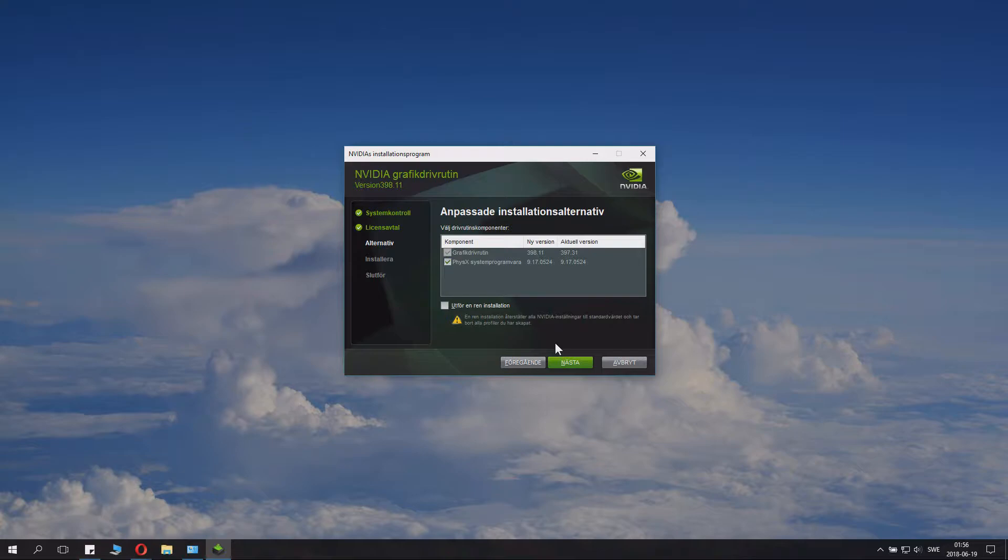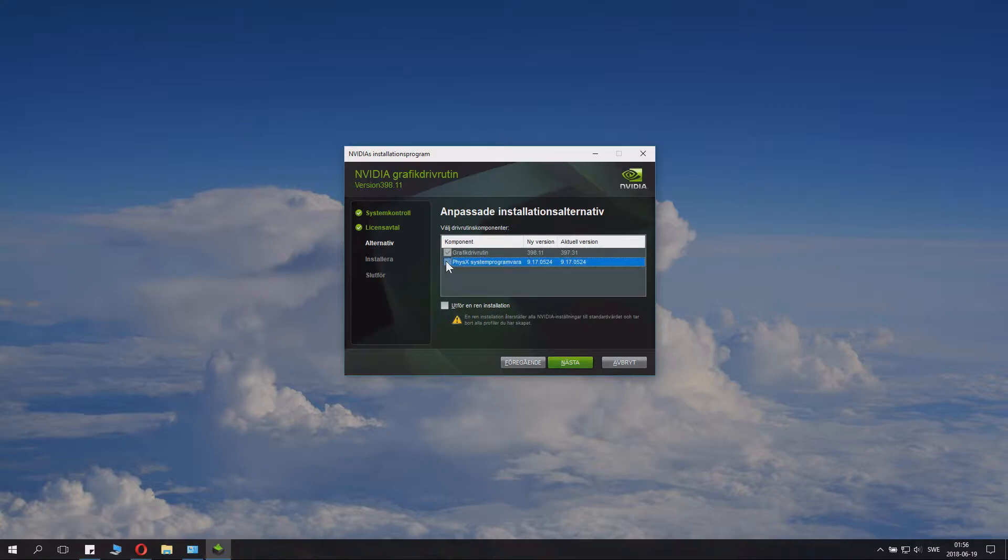And so you can specify something here. Of course you want the graphics drivers and you can also install PhysX if you want to, but we have the same version so it doesn't really matter.